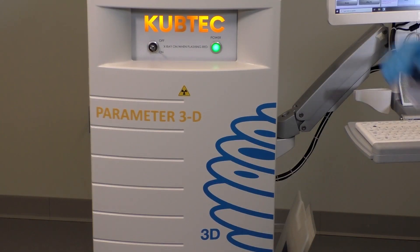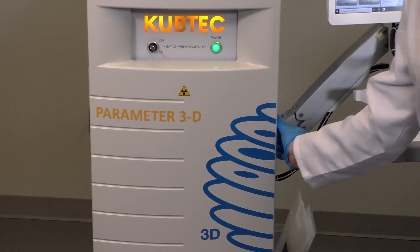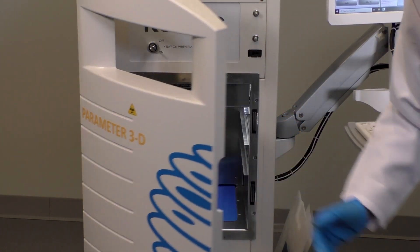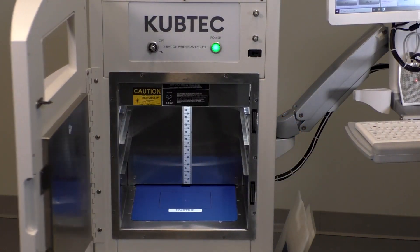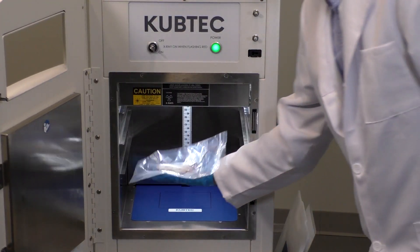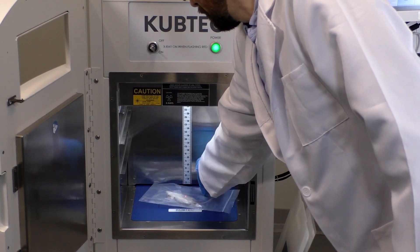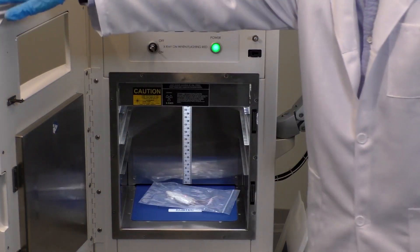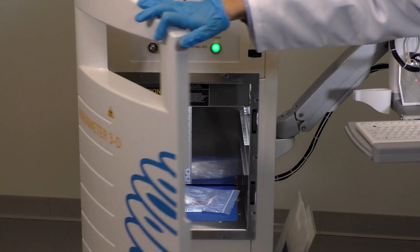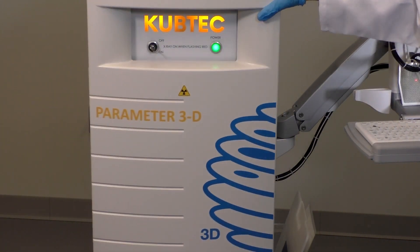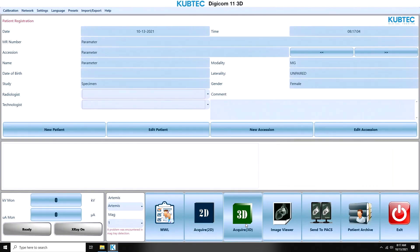Operation is simple. Place the specimen in the cabinet. Click the Acquire button and the automatic exposure takes care of the rest.